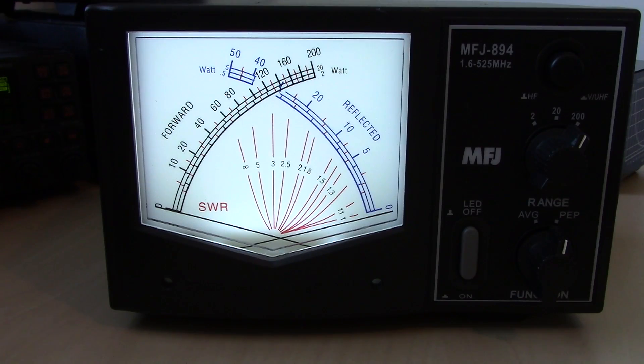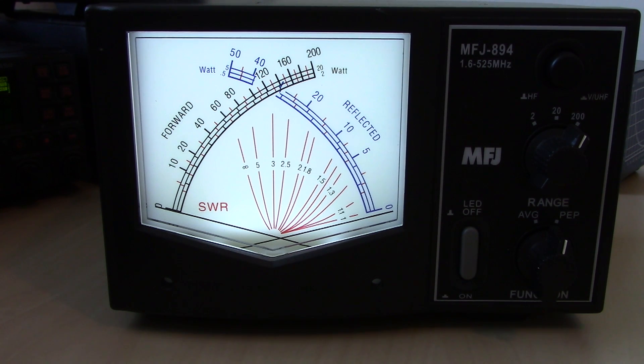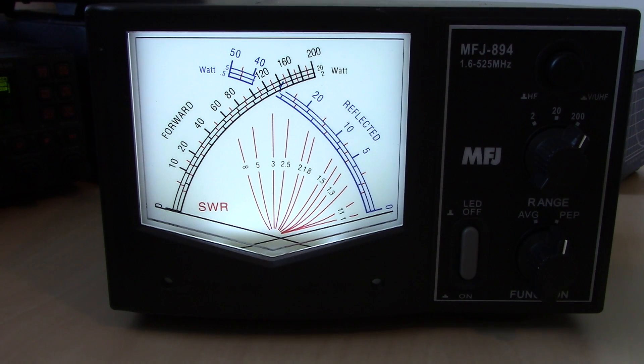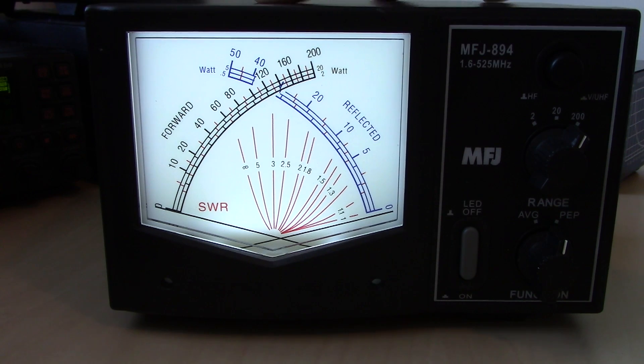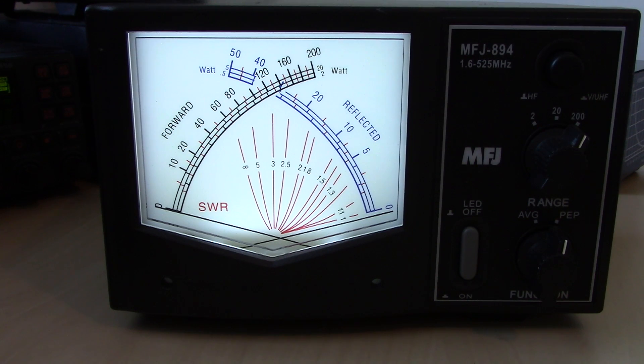For my new viewers who are new into the hobby or somebody that just may have never been explained to, I'll just show you two minutes on the difference between an analog cross needle SWR meter and a digital one here. So with my 894, MFJ 894 here, I have my radio set to 100 watts at 7 megahertz on 40 meters. So I'm going to transmit and I'll show you what you see.